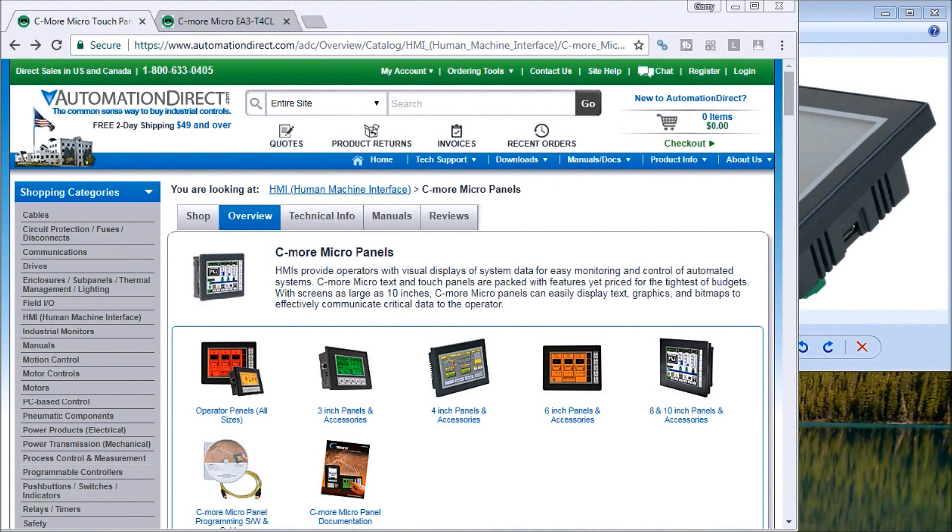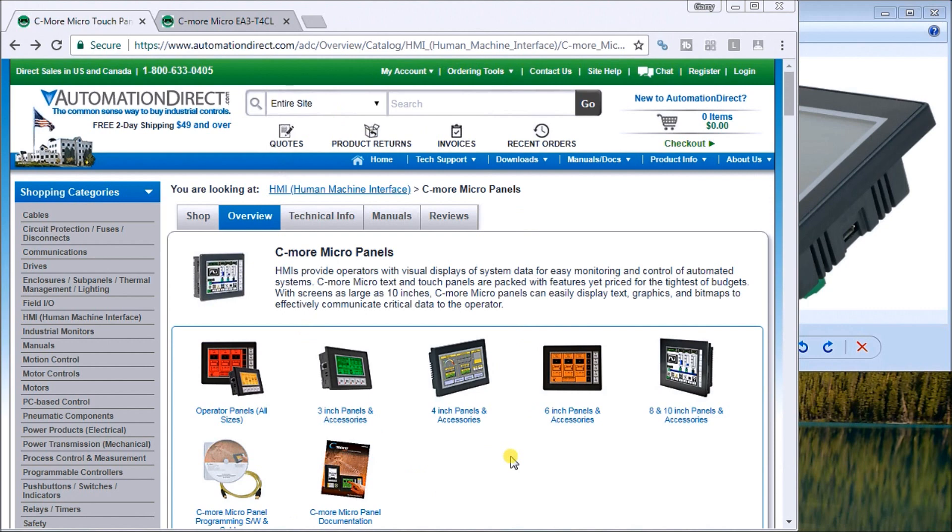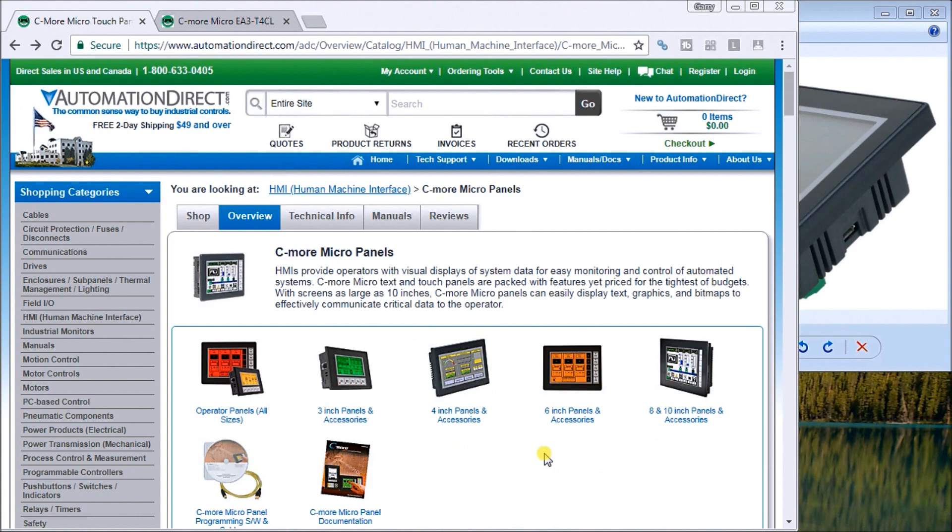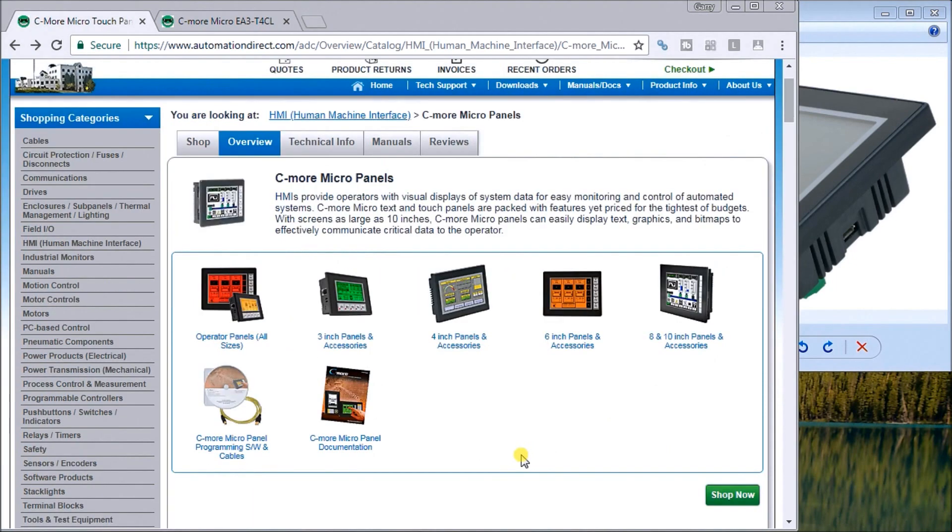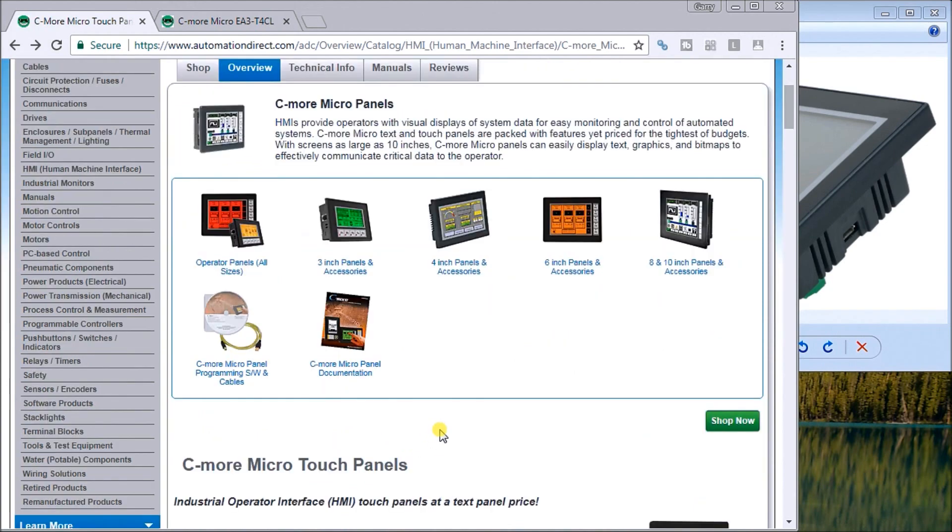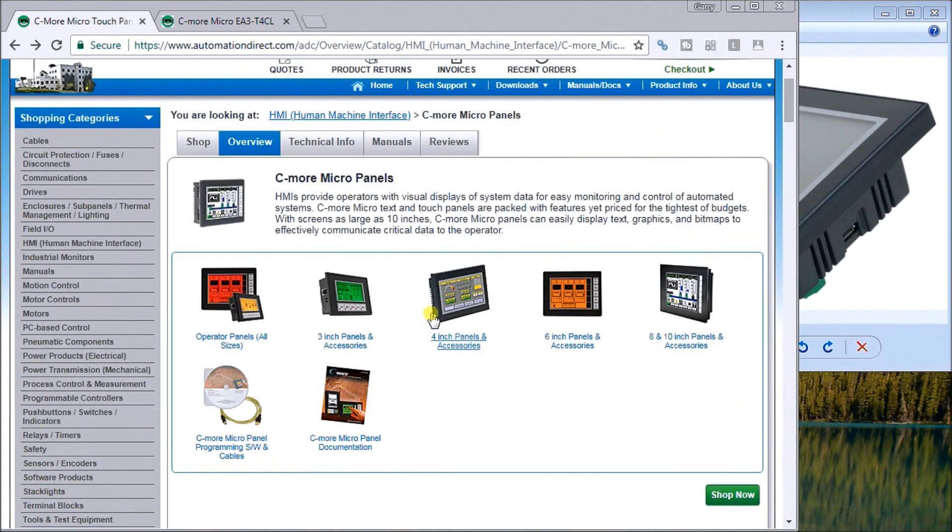Hi everyone, today we're going to look at the C-more micro panel that's offered by AutomationDirect. This is a new unit but it's part of the C-more micro panels family. If you look on the website here, you'll see that we'll be looking at the 4-inch panel with a color display, but there are other family members that you can also purchase. It comes with programming software which is free of charge, and all the documentation can be found on the website.